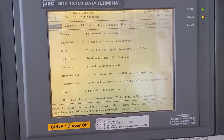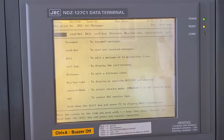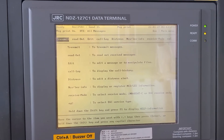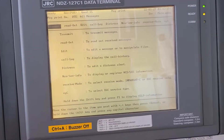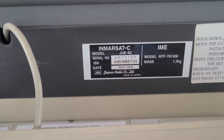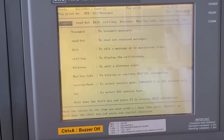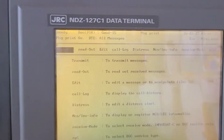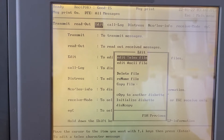We're going to transmit an AMVER position report to AMVER using TELEX. Our Inmarsat-C model is the JRC JUE 85. To transmit the message, first go to Edit.